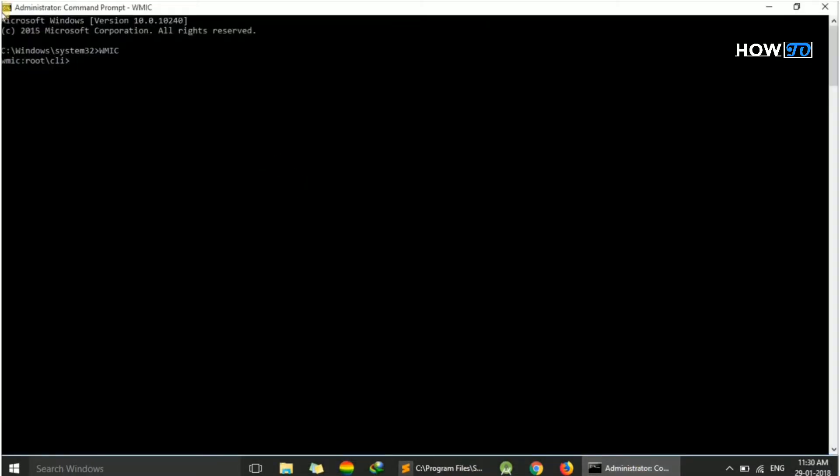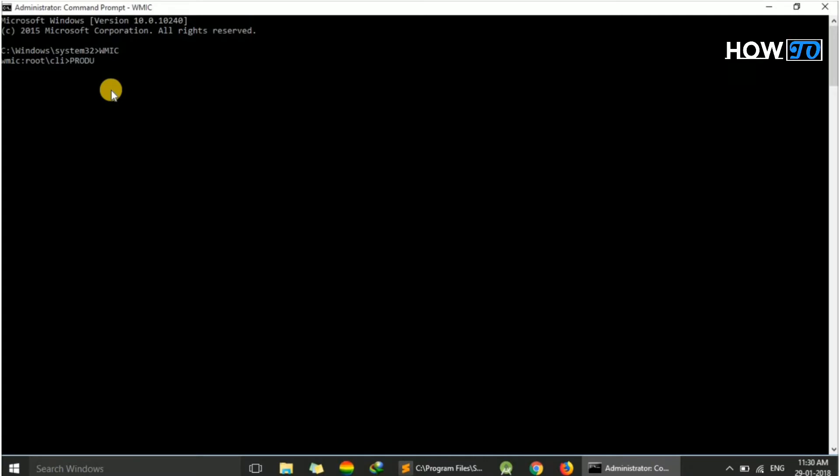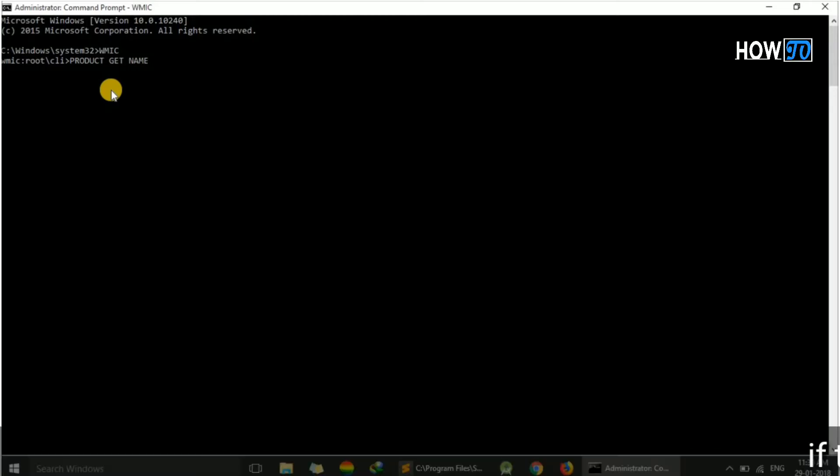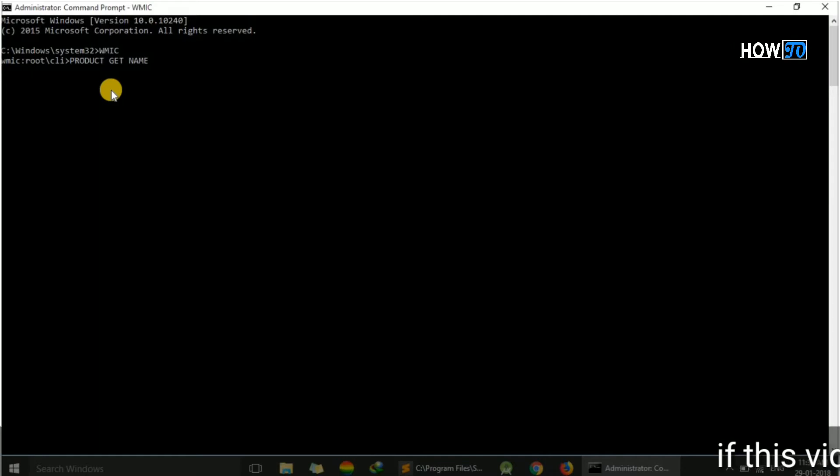Now we have to type 'product get name' and hit enter. It will show all the installed programs, but it will take some time.